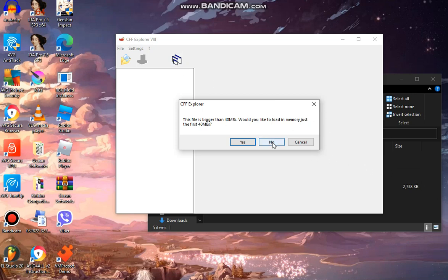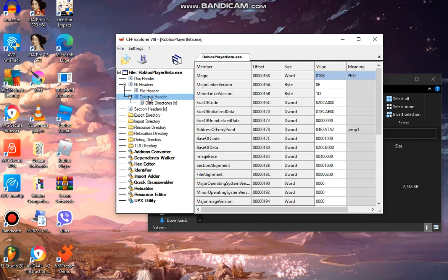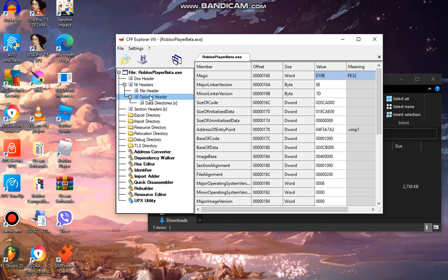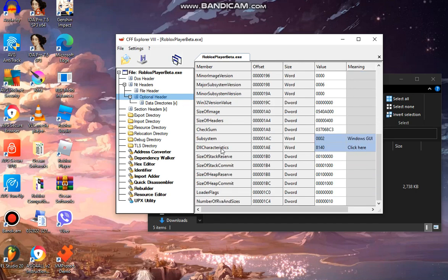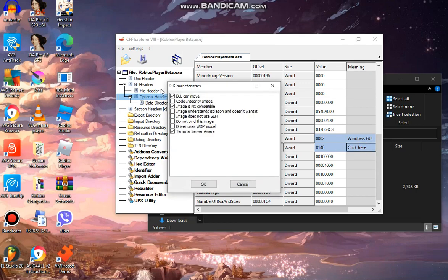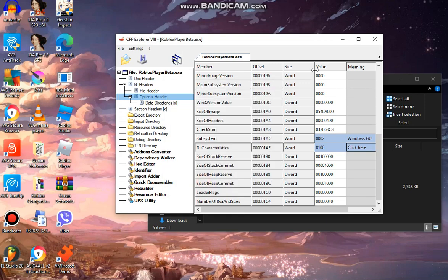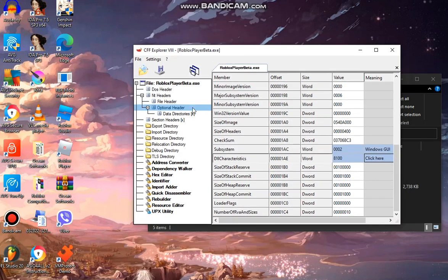But if you click no, you're going to fix the process, so click no. Now go to optional header right over here. Go down, click DLL characteristics. The address is 1AE. Click this, go to DLL and uncheck it. So make sure like that and press this. Now you just did something.